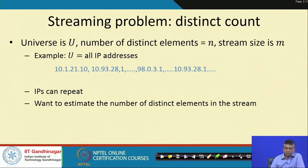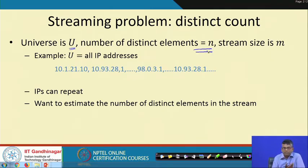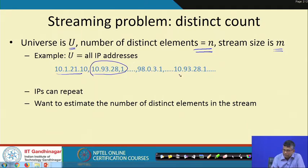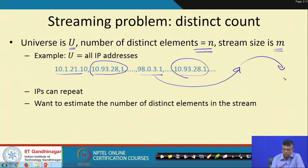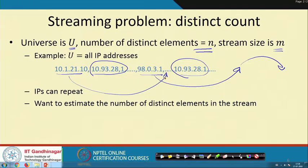Here is a very simple looking question first. The problem is that of estimating the number of distinct elements that we have seen. Let us formally define it: suppose the universe is u, the number of distinct elements that you have seen is n, which is smaller than u. The stream size is m, which is bigger than n, meaning the same element could potentially appear multiple times. For instance, a particular IP may appear again and again, and we cannot really assume anything about the order in which this data comes. We want to estimate the number of distinct elements we have seen.